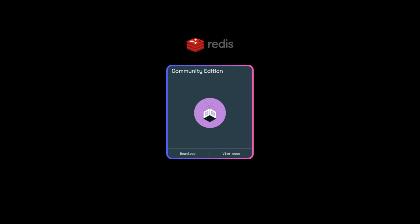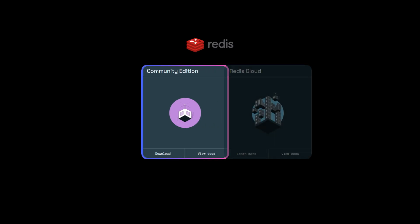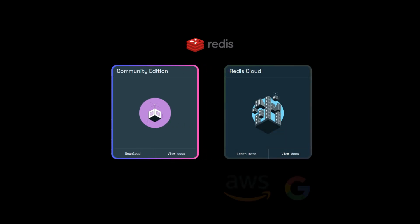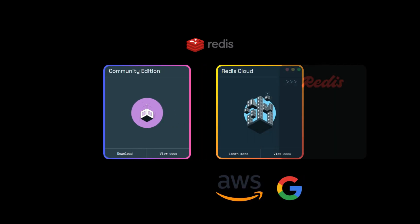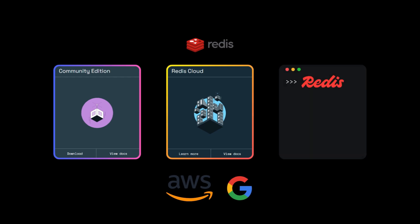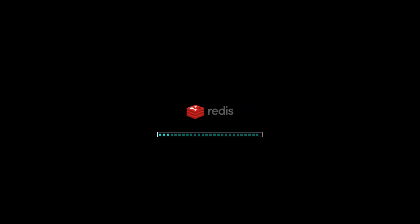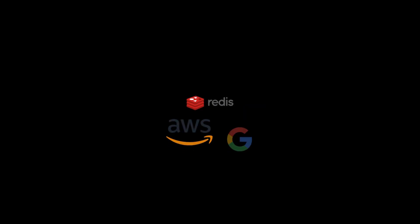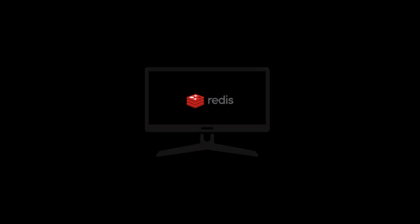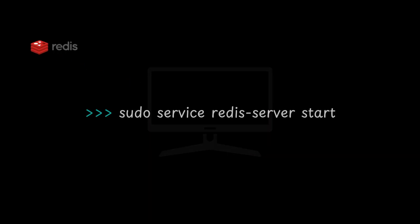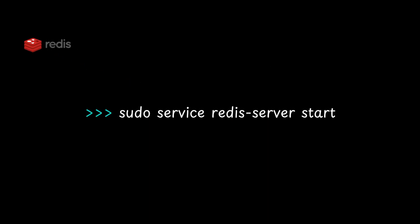Getting started with Redis is easy – you can install it locally or use cloud services like AWS or Google Cloud. Redis even comes with a simple command-line interface. Redis is super simple, especially if you're using Python. First, you'll need to install Redis on your local machine, or use a cloud service. I installed it locally, and this Linux command will start the Redis server.